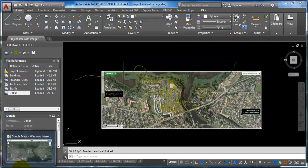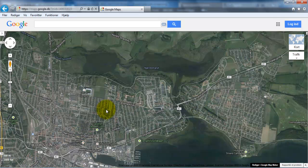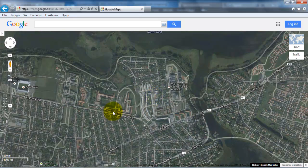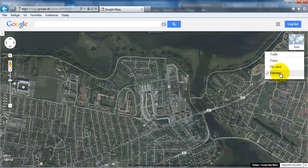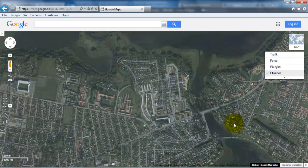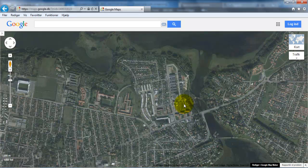If I open Google Maps, I have a reference line visible in the bottom left corner, which I can use to scale the image. But first I want to turn off all of the street names. I can do this by clicking here and then removing the labels. Now I just want to get an image of this area.